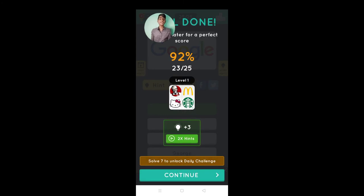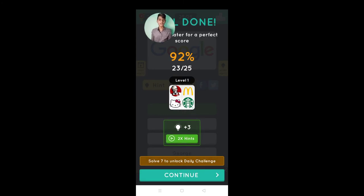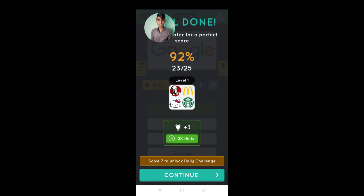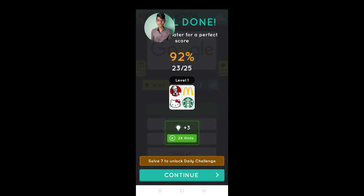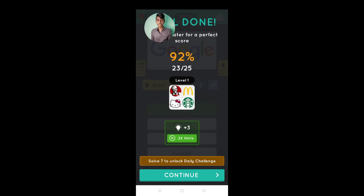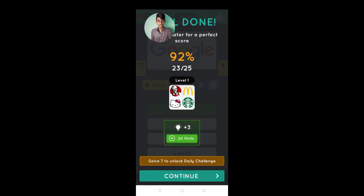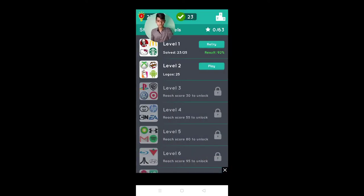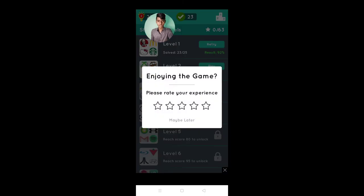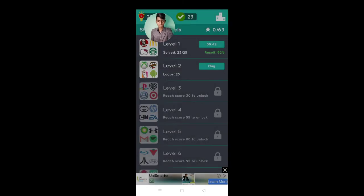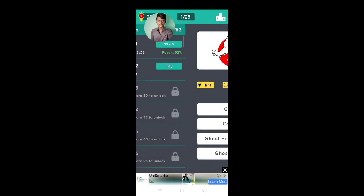Finally, I do 92%, 23 out of 25, and started next. Let's continue level 2.